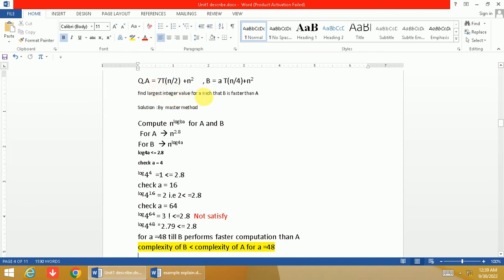Such that B is faster than A. It means we have to find what is the largest value of a where B still performs faster computation than function A. So we will solve this numerical example by master method.